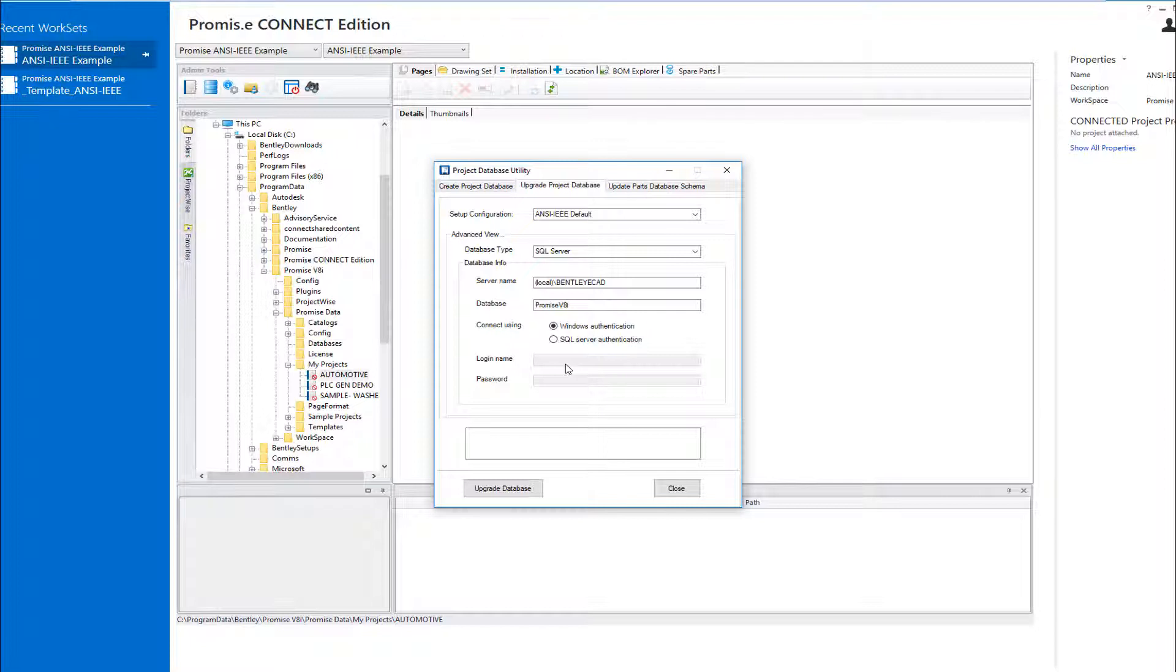An administrator can make use of the project database utility to upgrade your V8i project database schema to the Connect Edition.